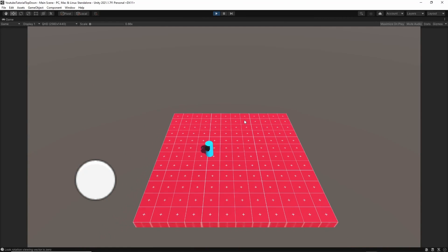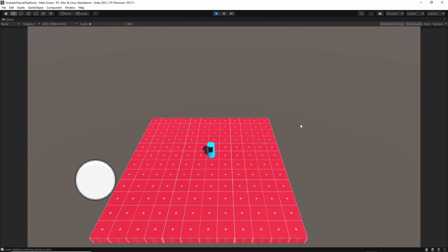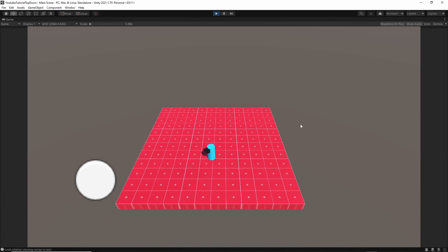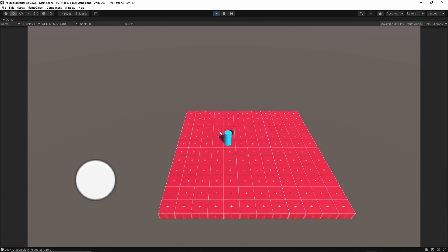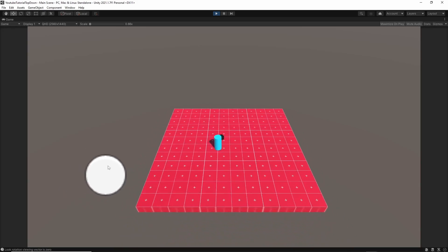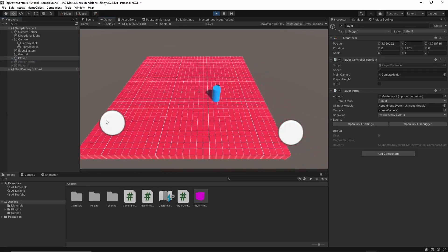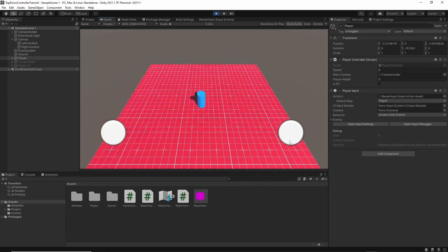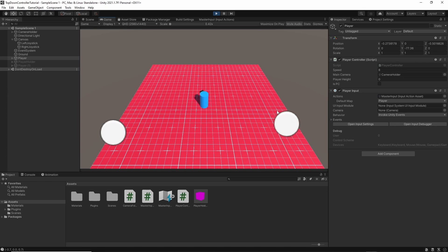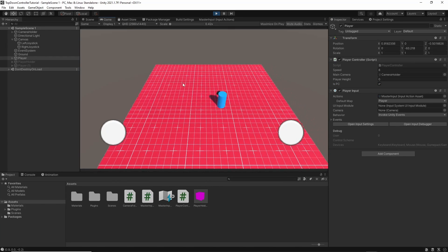Welcome to the second part of the Unity top-down player controller series. In the last video, we created a move script that moves the player with him facing in that direction. Today, we're going to add more player control that allows you to move in one direction while aiming in another, which is perfect for a shooter-style game. Now let's get started.